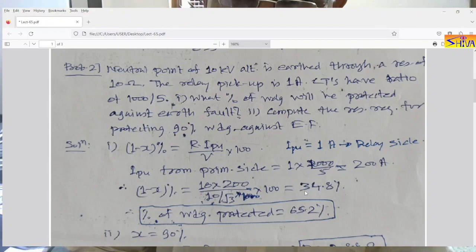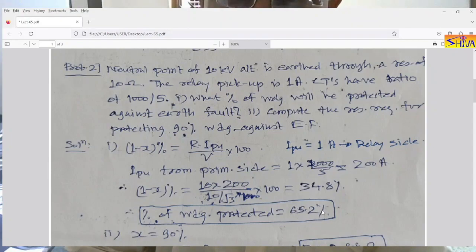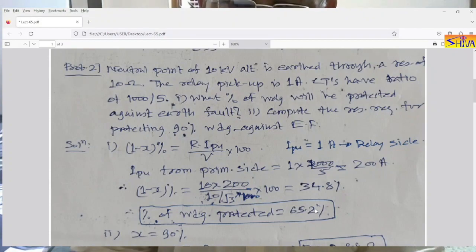So 38.8% of the winding is unprotected. Therefore the percentage of winding protected will be 100 minus 38.8, which is approximately 65.2%. So 65.2% of the winding will be protected.